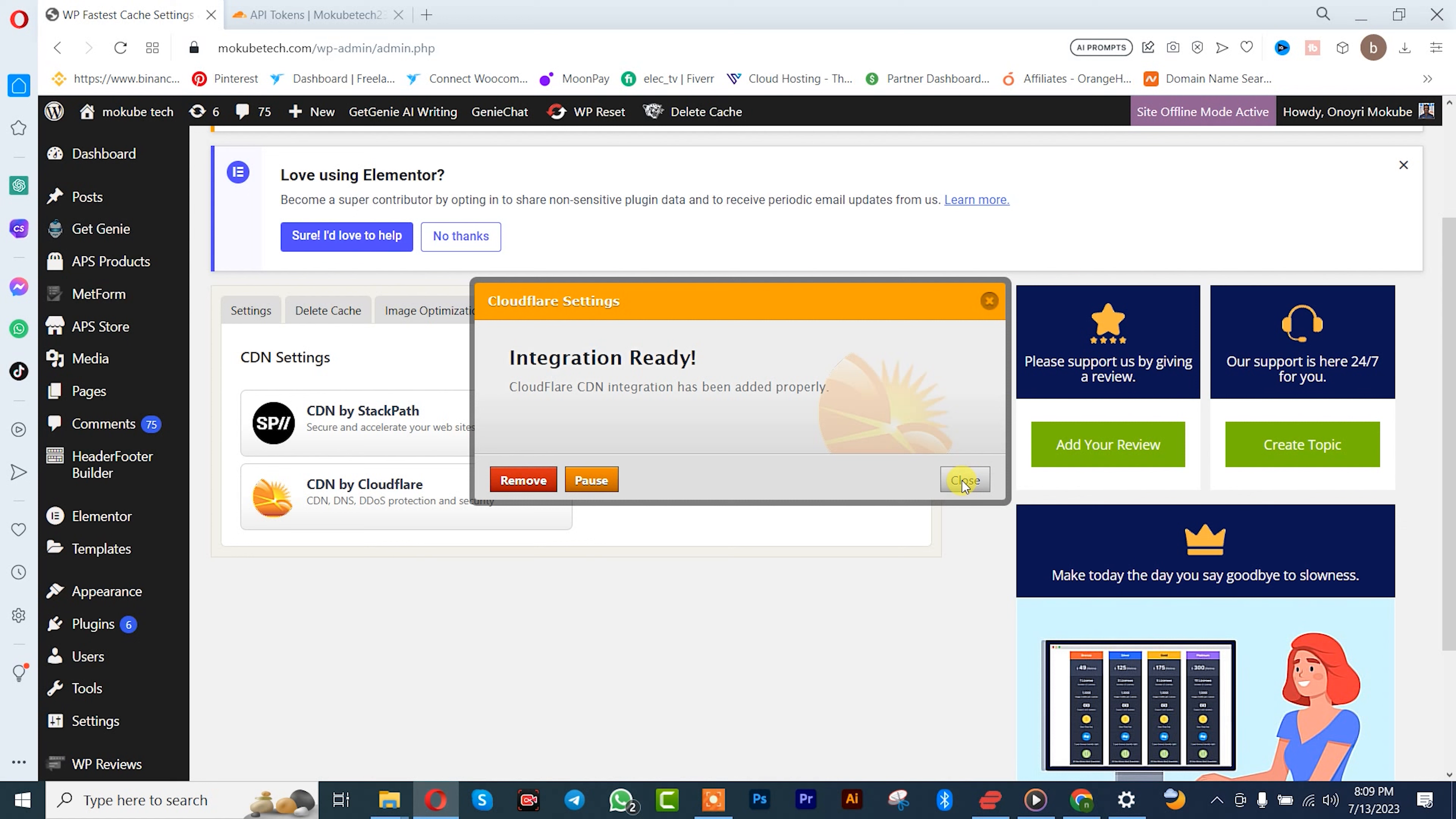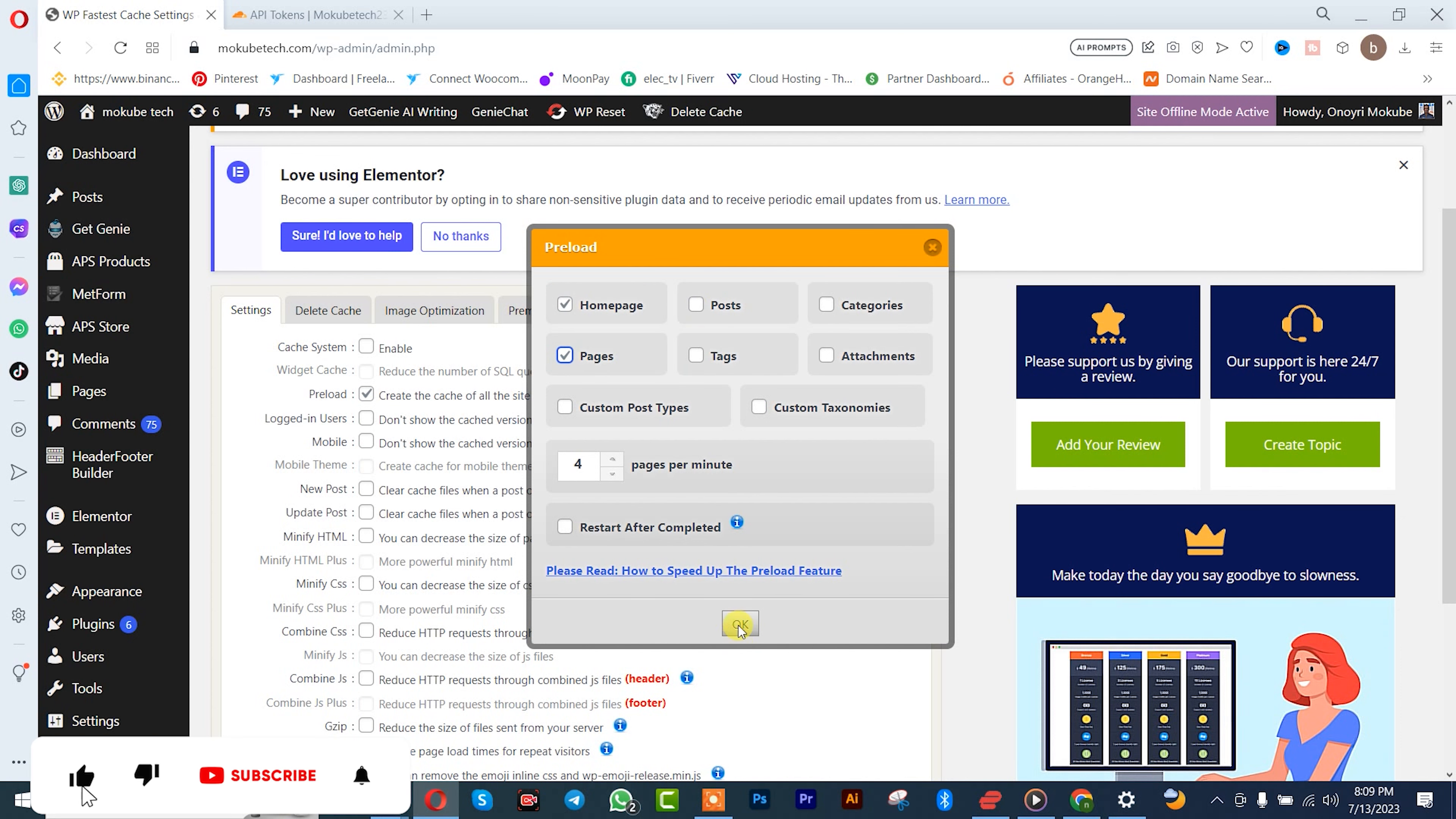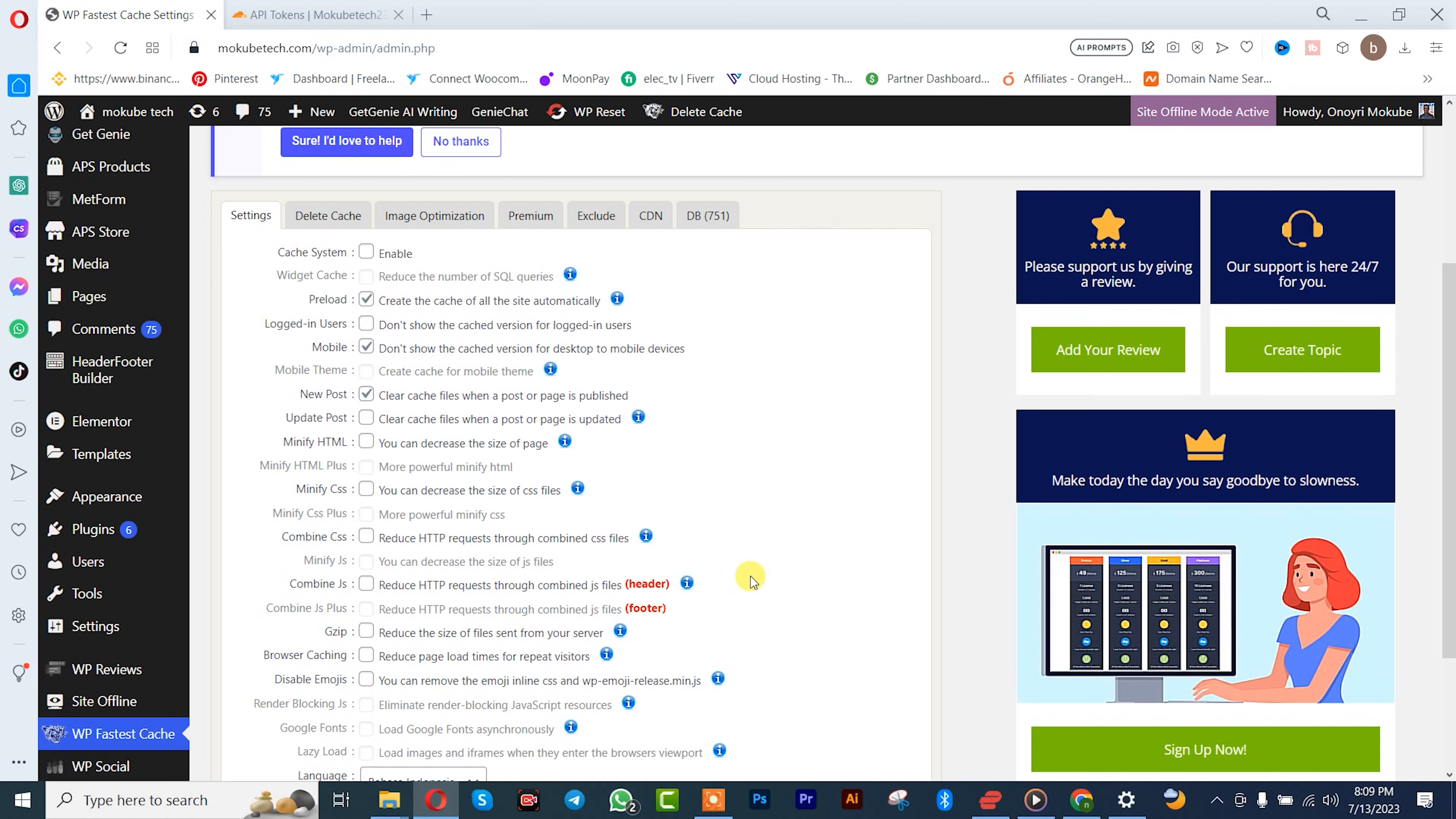So guys, once you're done with that, you simply close it and you come back to your settings. After that, you simply need to click on here, preloading. You can choose home page, depends on you what you want. So next, after that mobile, yep. For new post you click on it, yep.